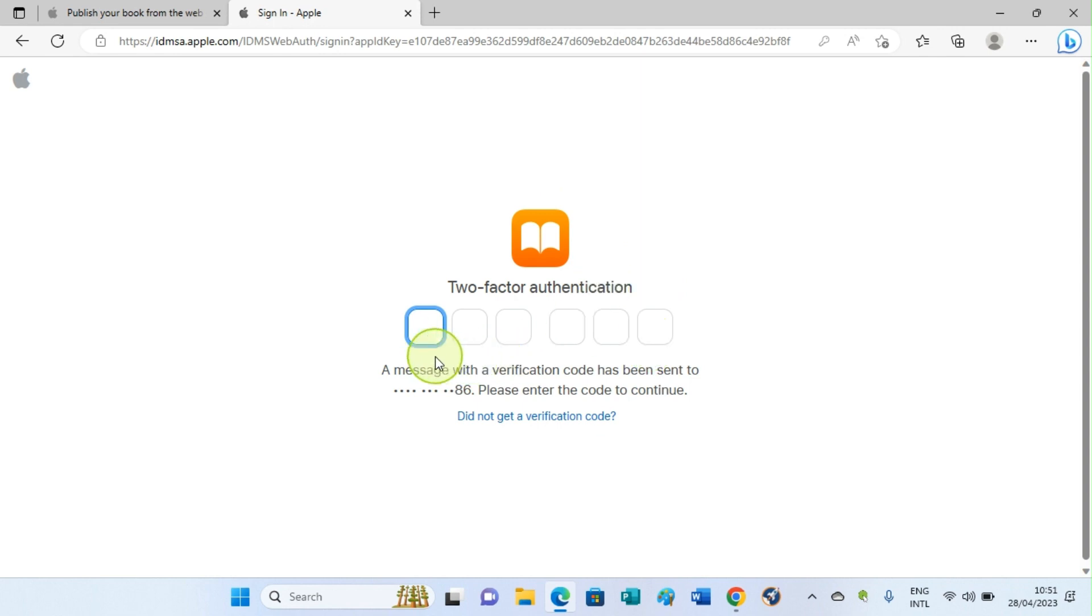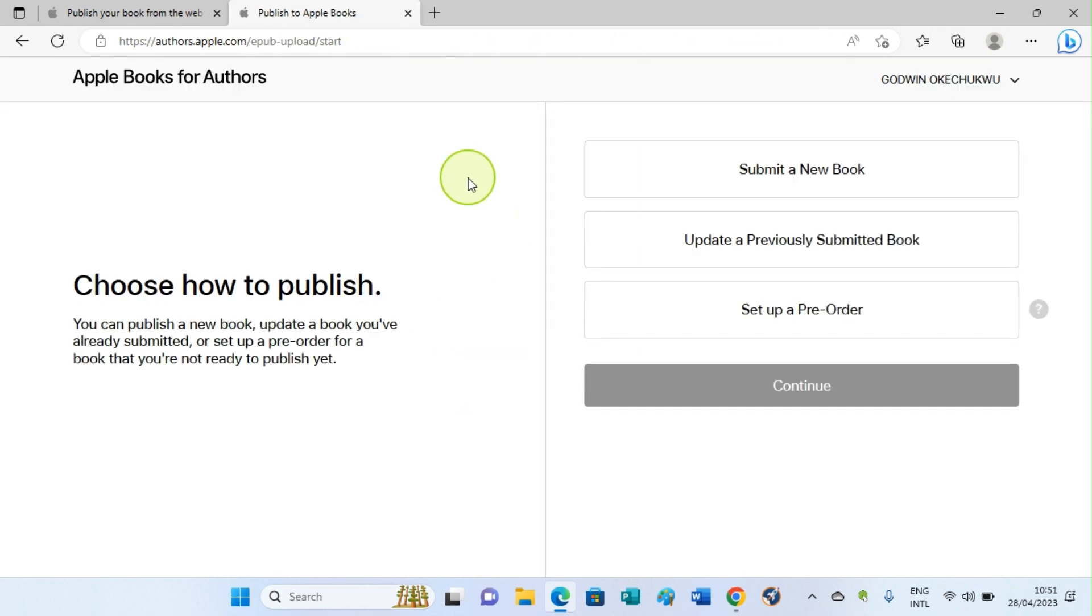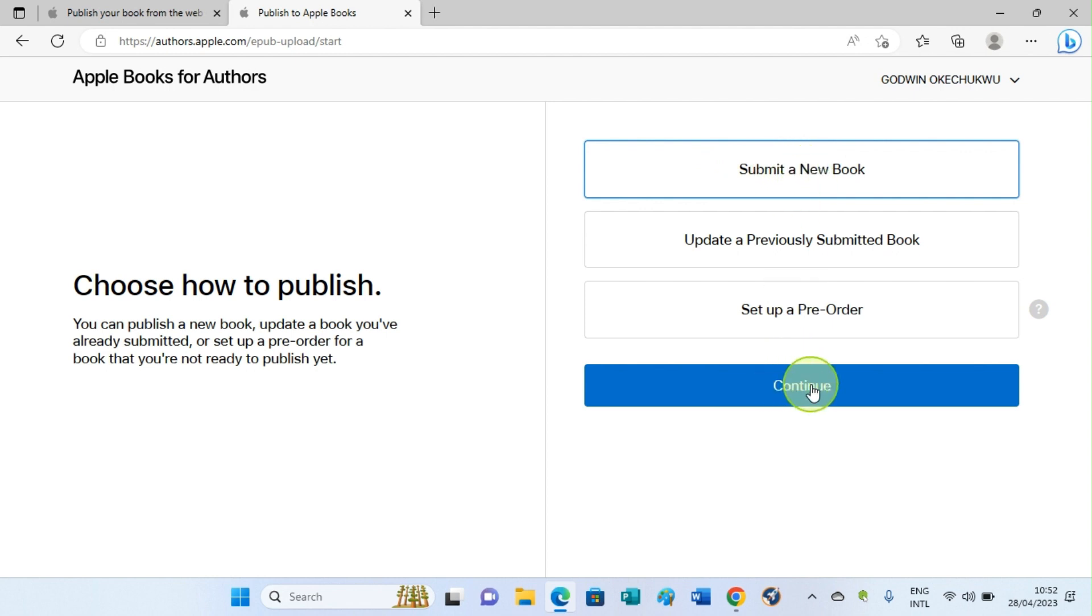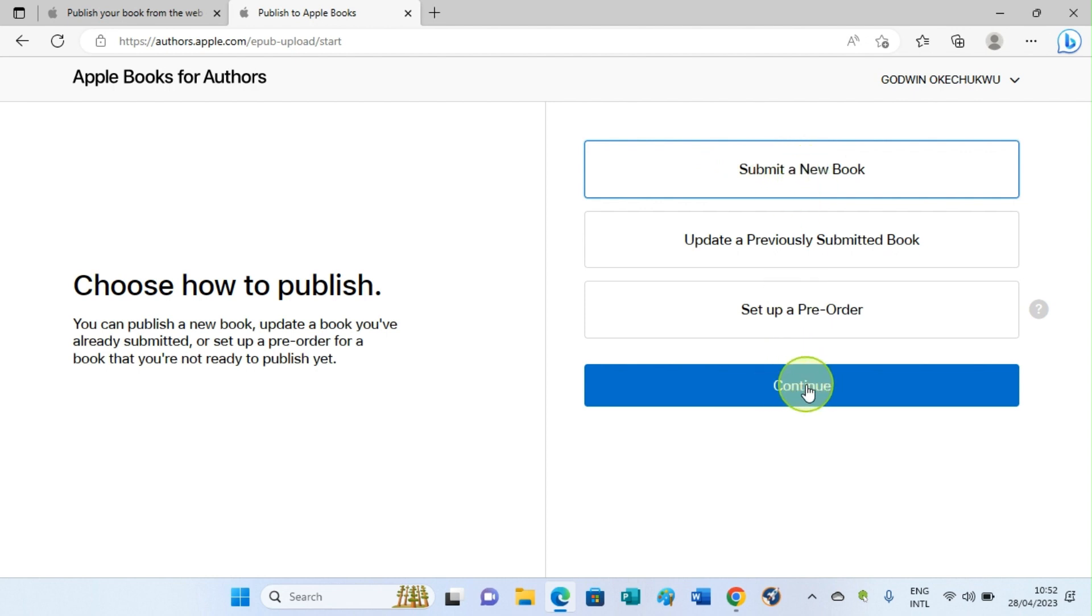Now you are taken to this page. The next step you are going to take is to submit a new book on the assumption that you want to publish a new book. After selecting the option to submit a new book, click on Continue.